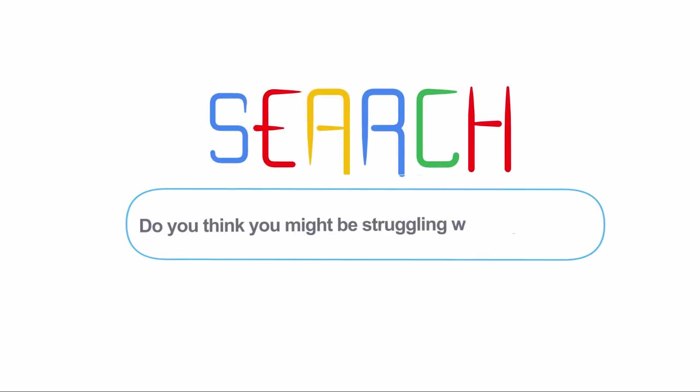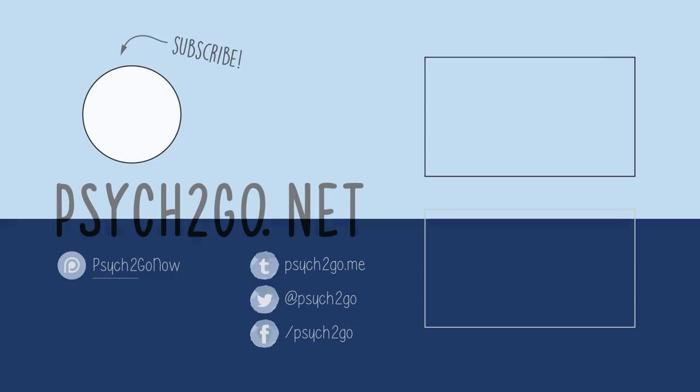Do you think you might be struggling with depression? We want you to know that you're not alone and we're here to help you. Please share your thoughts with us below. Also, don't forget to subscribe for more content from Psych2Go and check out our Patreon. Thanks for watching!